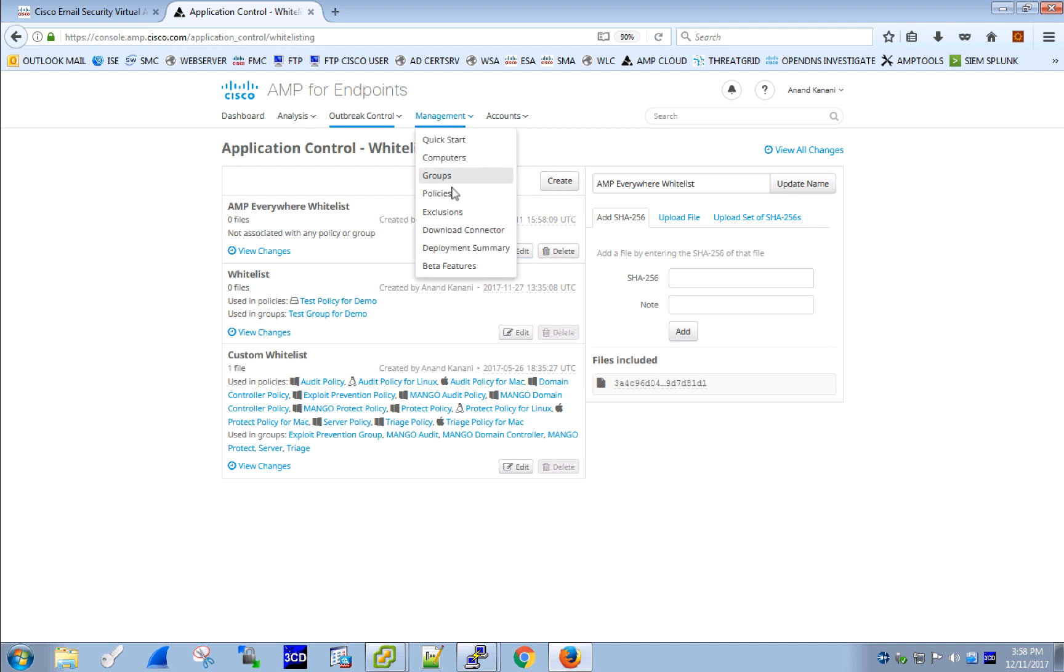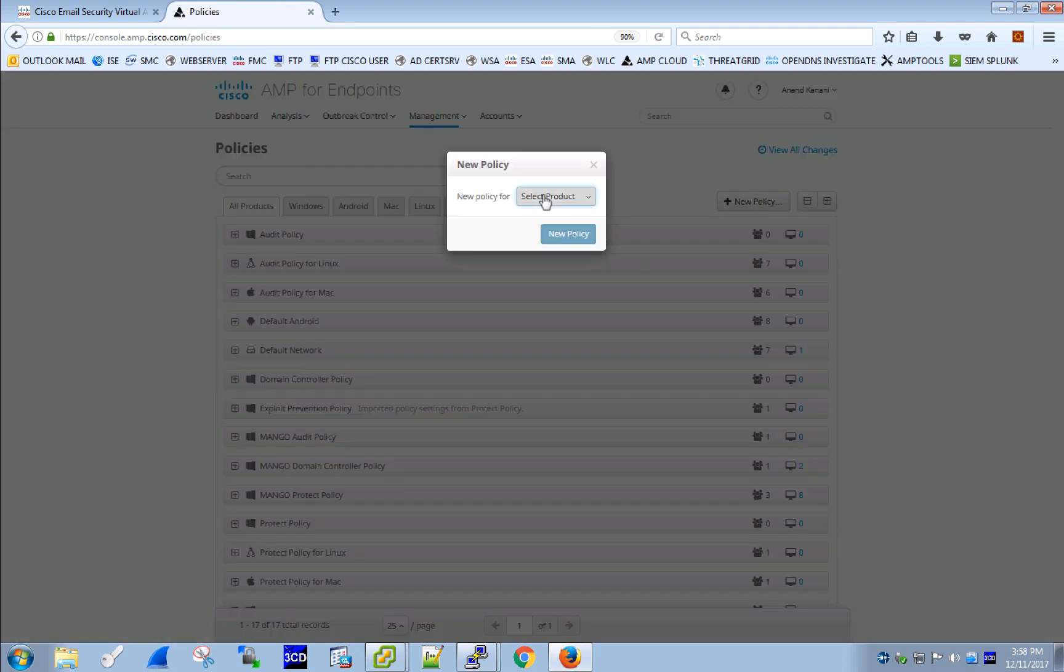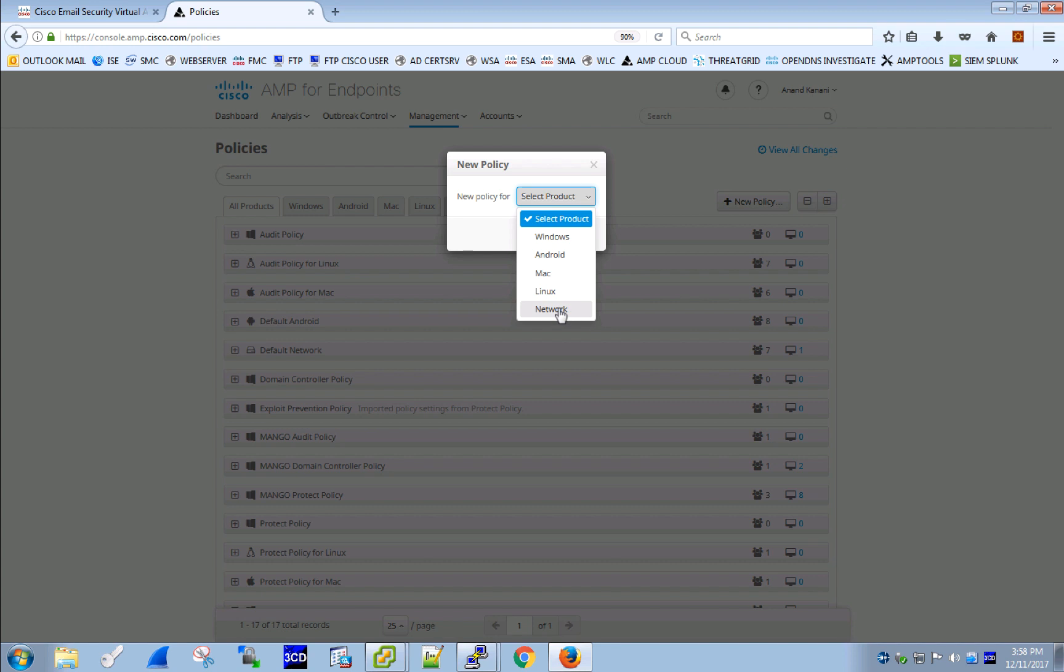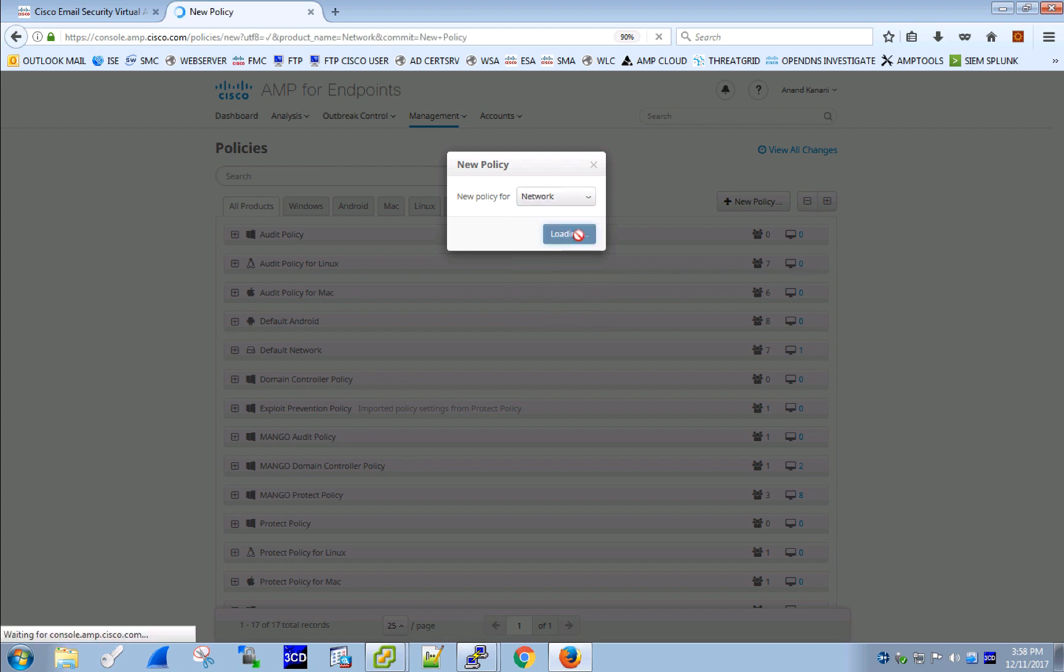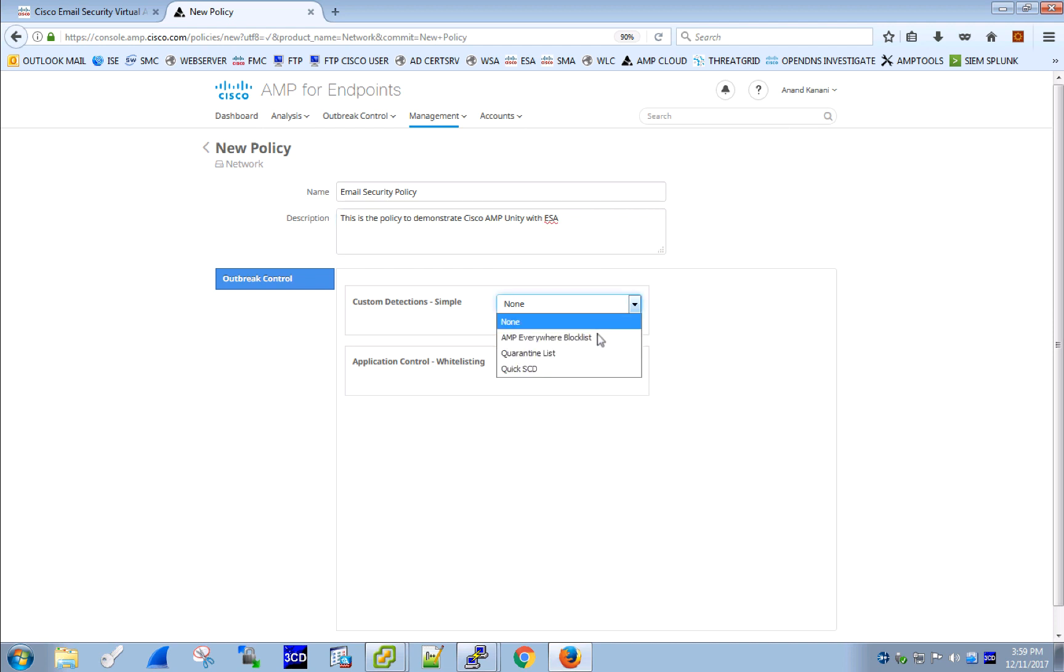We have our lists created now, so now we need to attach them to a policy. So let's create a new policy for ESA, which in AMP would be considered a network device. Give it a meaningful name and a description. Select the list that we have just created and save.